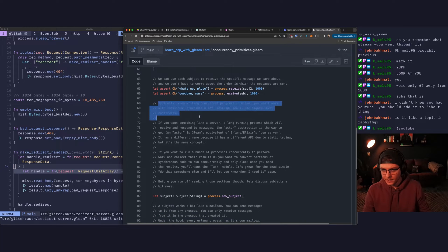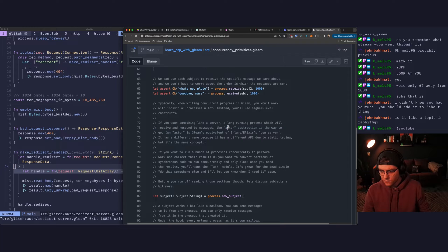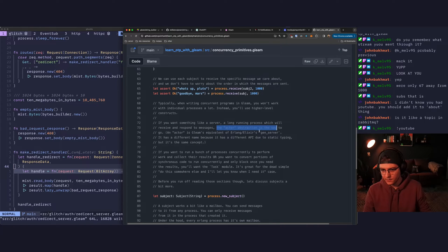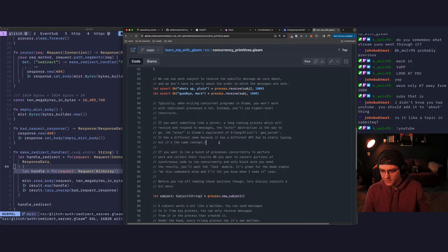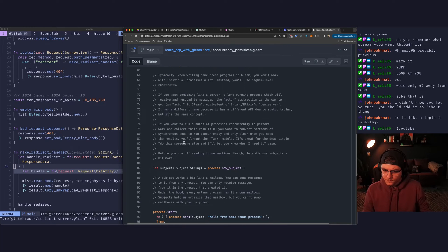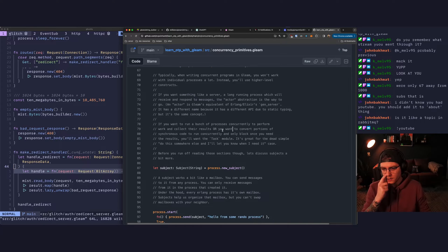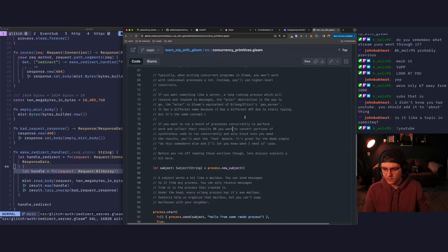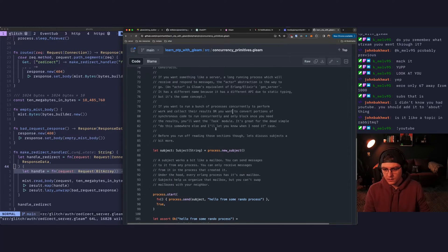Okay. So we might not just use subjects directly. If you want something like a server, a long running process which will receive and respond to messages, the actor abstraction is the way to go. An actor is Gleam's equivalent to the gen server. Yes. It has a different name because it has a different API due to static typing. If you want to run a bunch of processes concurrently to perform work and collect the results, or you want to convert portions of synchronous code to run it concurrently and only block once you need the results, you want the task module. It's great for the dead simple, do this somewhere else and I'll let you know when it's done case.